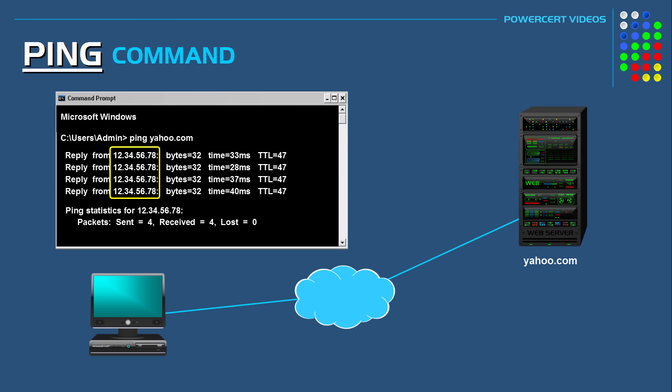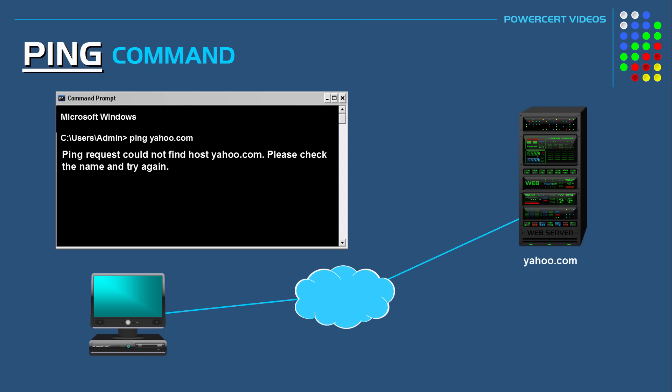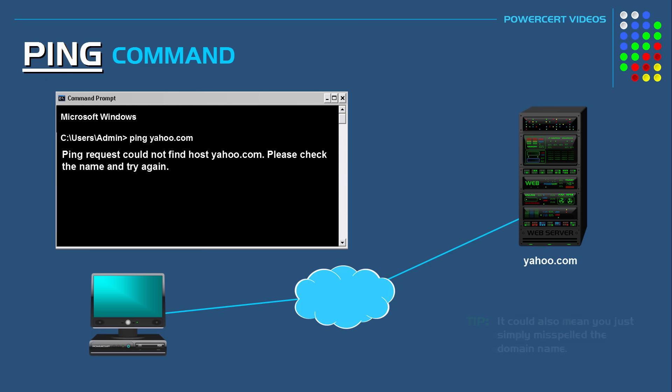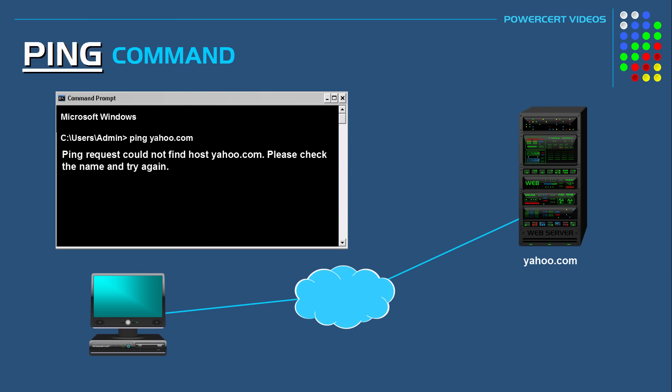But if we pinged yahoo.com and we got a message that says ping request could not find host yahoo.com, please check the name and try again, then this could be a DNS issue because our computer could not resolve the domain name to an IP address. So the next thing to do is to try and ping the IP address instead. And that's if you already knew what the IP address was already.